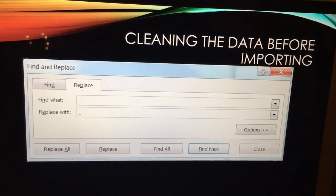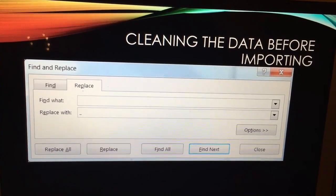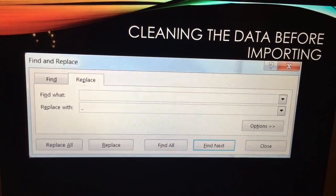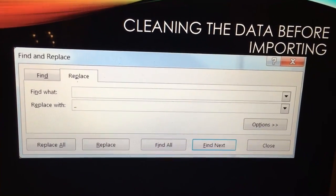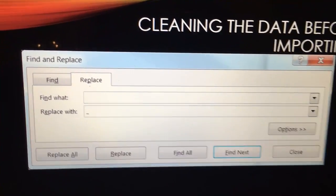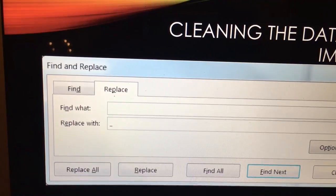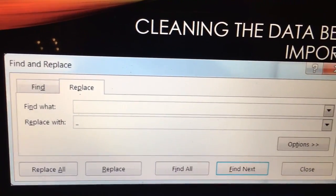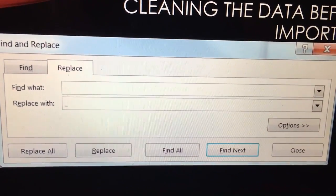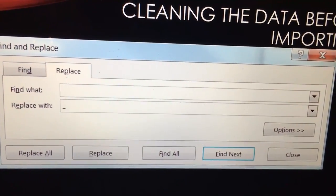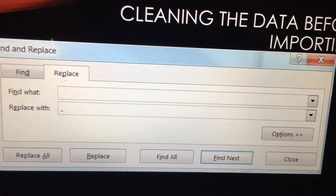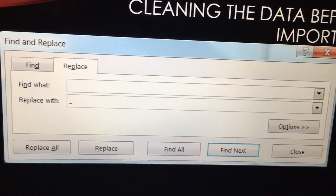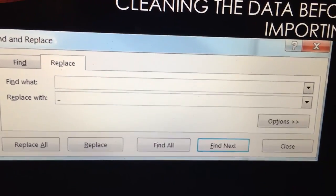So to clean the data up before importing, I've clicked on control F. This is in Microsoft Excel. I've moved from the tab find to replace and I've found what? Space. Replace with underscore.